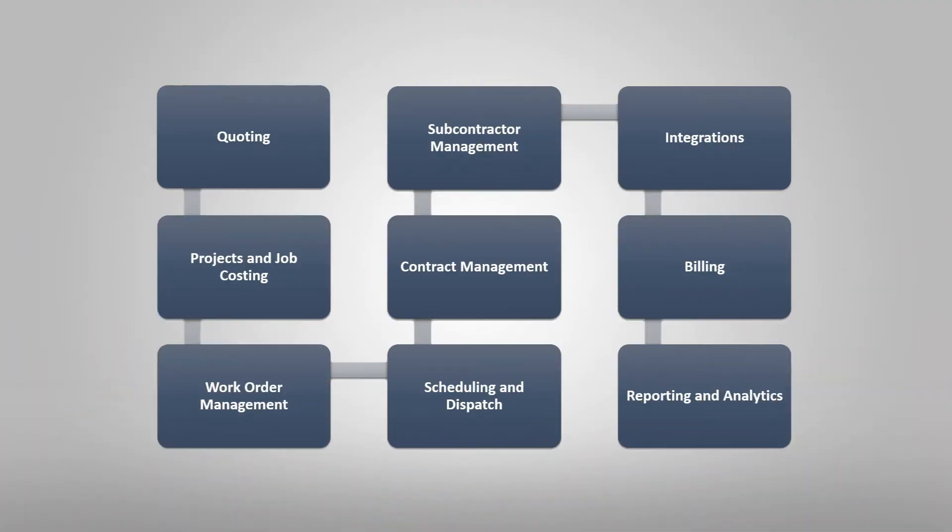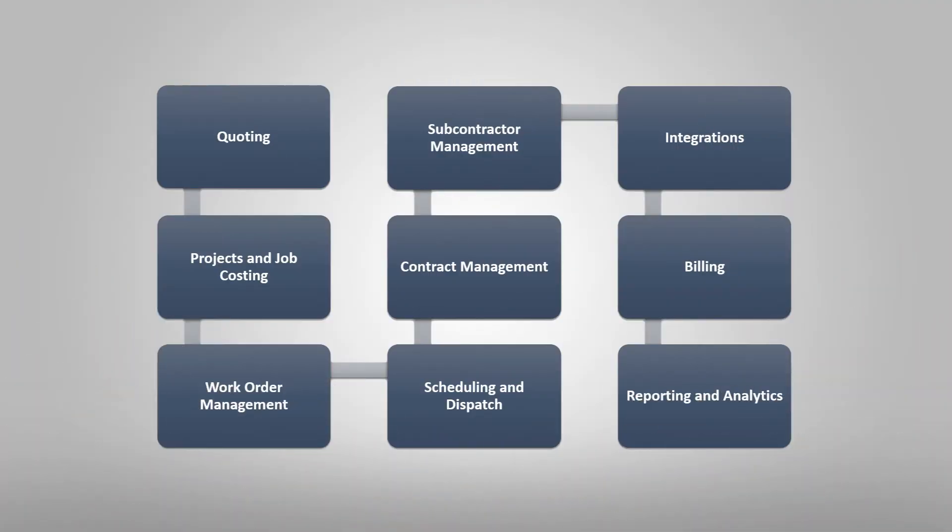We offer work order management and mobile solutions, built-in integrations and advanced reporting tools, all designed to help deliver exceptional customer service.